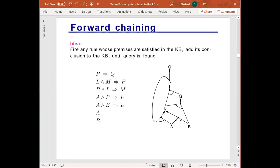Let's start first with forward chaining. The idea of forward chaining is to fire any rule whose premises are satisfied in the knowledge base, and add its conclusions to the knowledge base, until you reach the query that we need to reach. For example, if we have this knowledge base and want to show that KB entails formula Q...